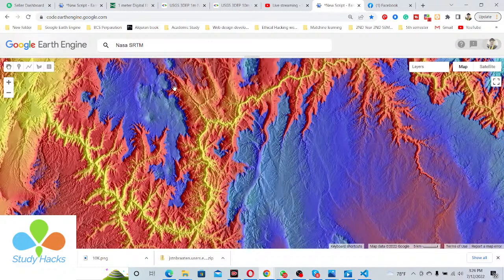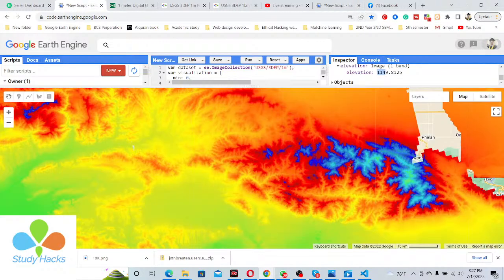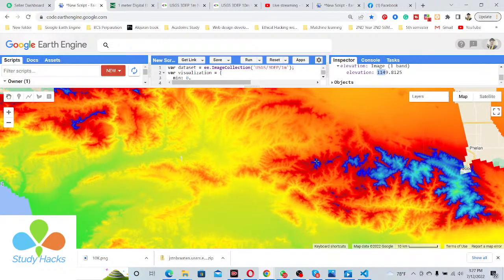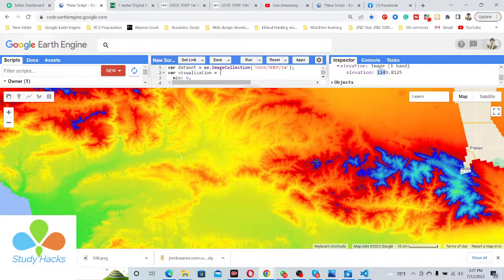Recently, you can see there is the 10-meter resolution dataset and also the one-meter resolution dataset — both only for the national map of the United States. They are using this DEM data for different types of hydrological work, as well as for hillshade maps, slope maps, and other tasks using the one-meter resolution dataset.